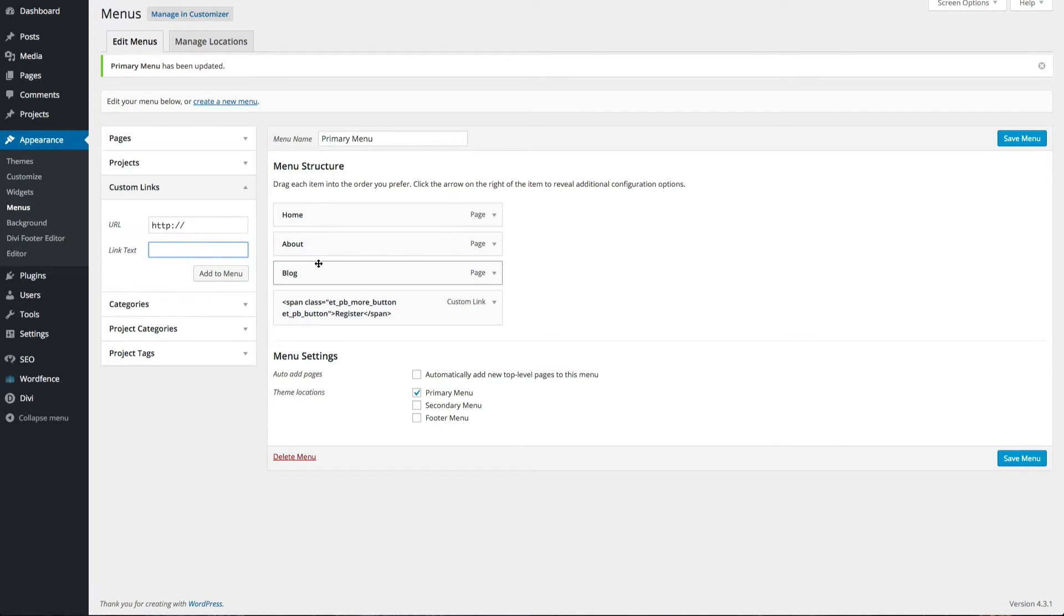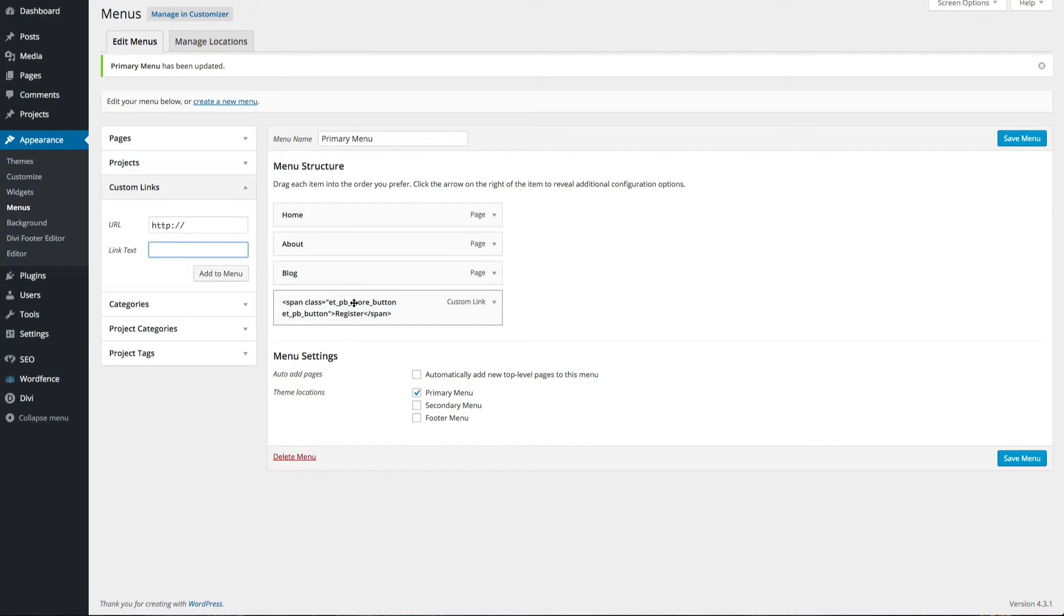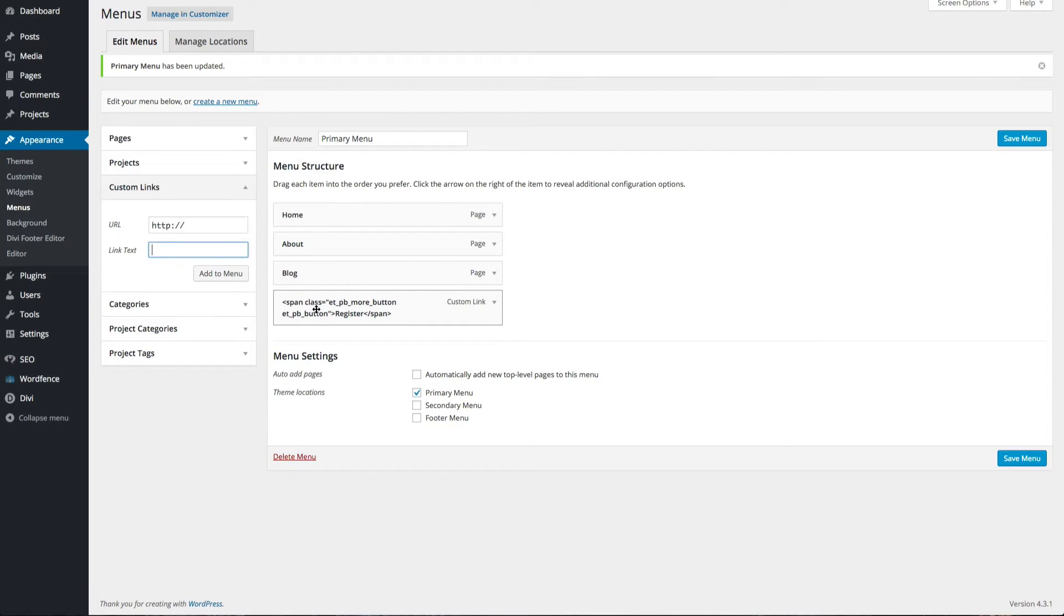You're going to want to add this CSS class to it. You can pause the video to copy this exact CSS class or grab the example link text from our accompanying blog post. Once that's done, click Save Menu.